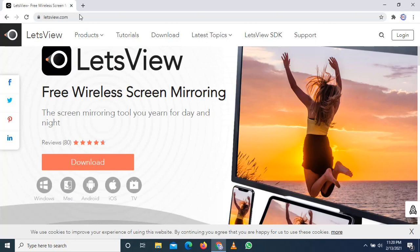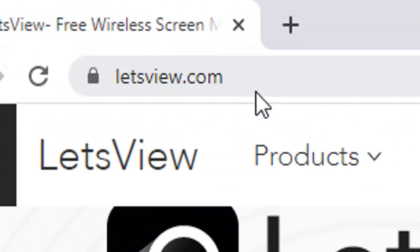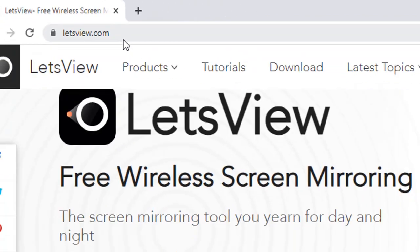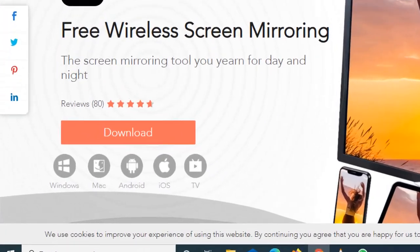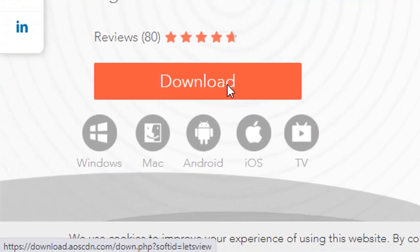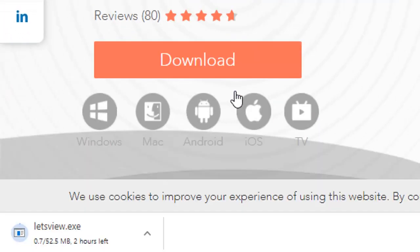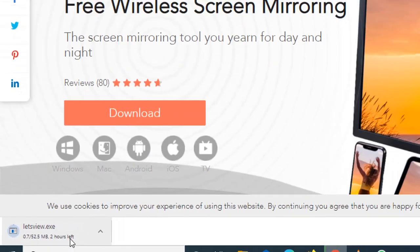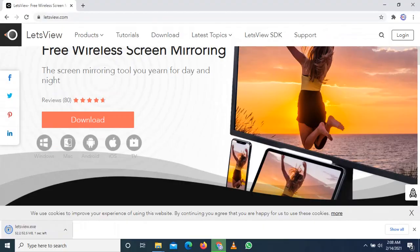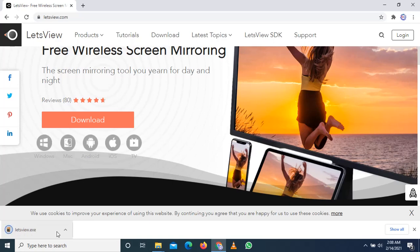Here I am on the website. First off, I want to show you how you can get the LetsView app on your PC. Open up your web browser and head to the website letsview.com. Once you land on the website, let's click on the download button. Once you click on the download you will see it download an exe file. Click on that and then go to the installation process.